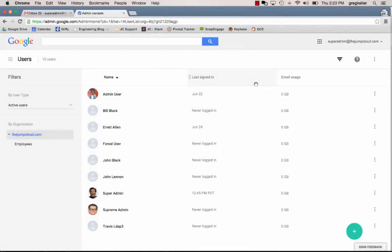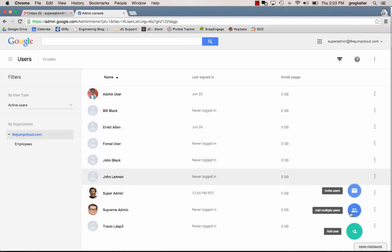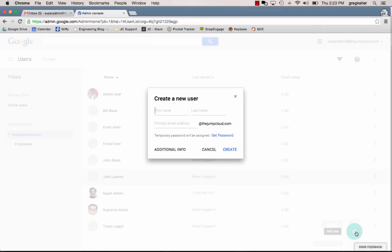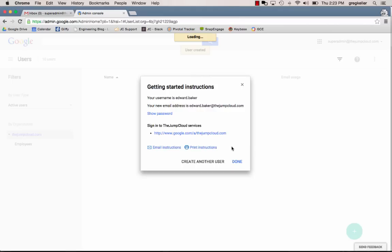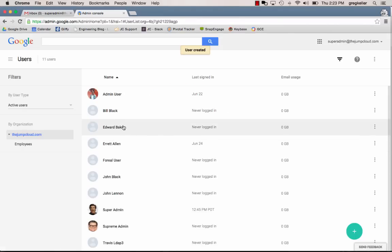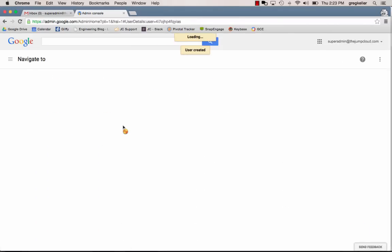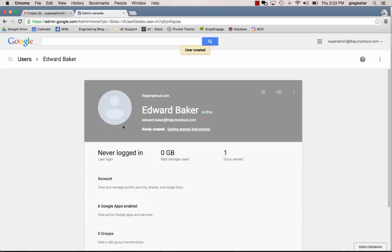We'll start the demonstration here within the Google Apps Administrative Dashboard, specifically in the Users portion of the Google Dashboard, and we're going to create a brand new user here on the fly. We're going to use this user as our basis of importation and then emission to various endpoints supported by JumpCloud. So let's call this guy Edward Baker and his username and the prefix to his email is edward.baker@thejumpcloud.com. So let us create this guy. Great, done. We now have an active user inside of the Google Apps directory.